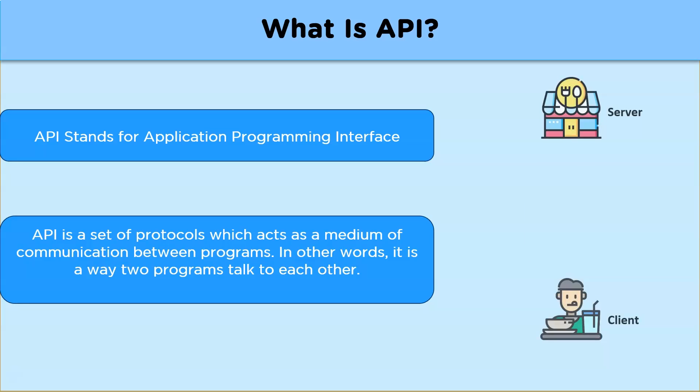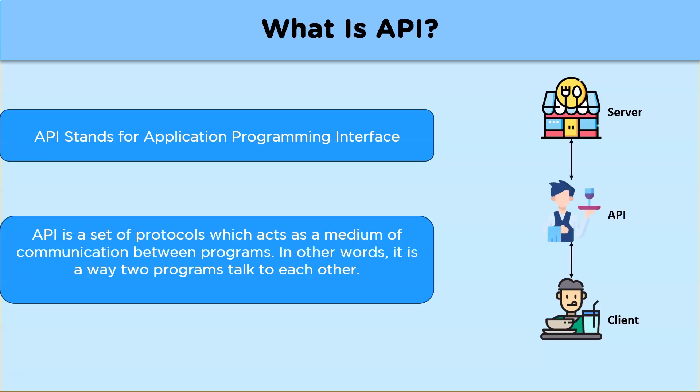Suppose you, the client, go to a restaurant to eat. Now here the restaurant is supposed to be the server. How do you communicate your order to the kitchen? Here the waiter comes in the picture. Now here the waiter acts as a medium between you, the client, and restaurant, the server, to send your request to the kitchen and get food in return as requested. This is exactly what an API does.